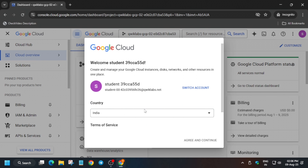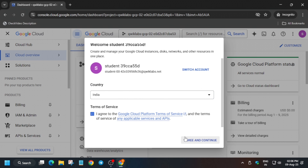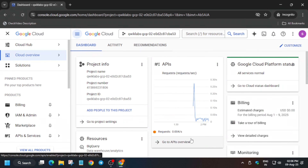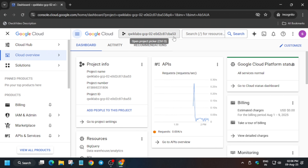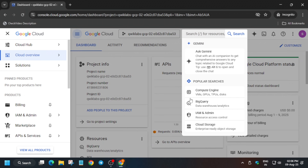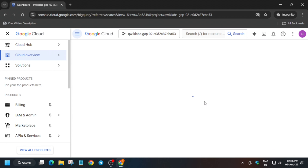Wait for the page to fully load, then click 'I Agree' and 'Agree and Continue.' The next step is to open BigQuery — go to the search box or use the navigation menu to open BigQuery. Click on BigQuery and wait for it to load.